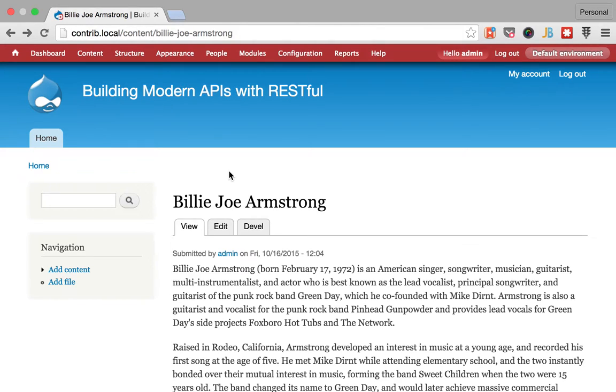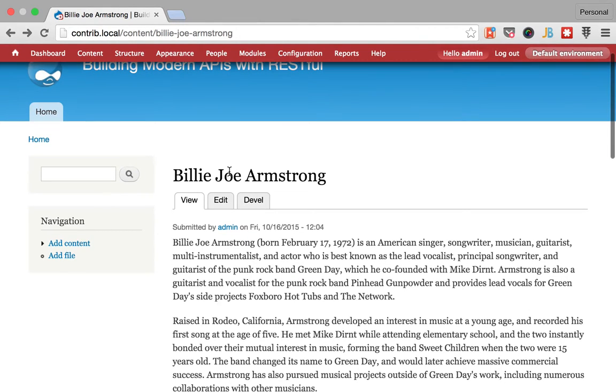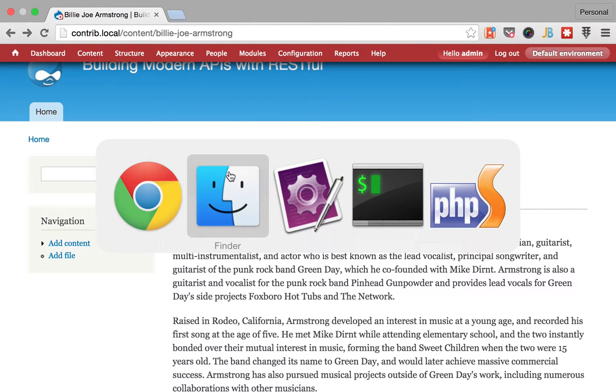Hello, welcome again to Building Modern APIs with RESTful video series. My name is Mateo Guiló and let's dive into the second episode of this series.